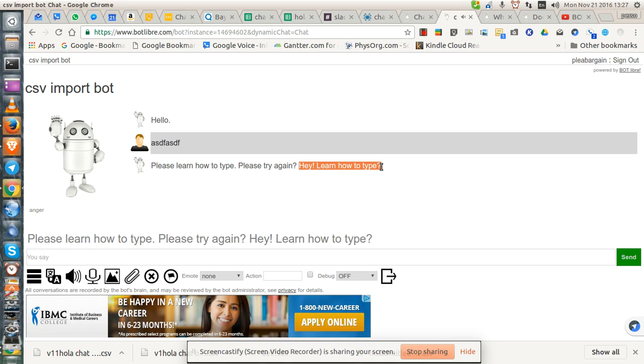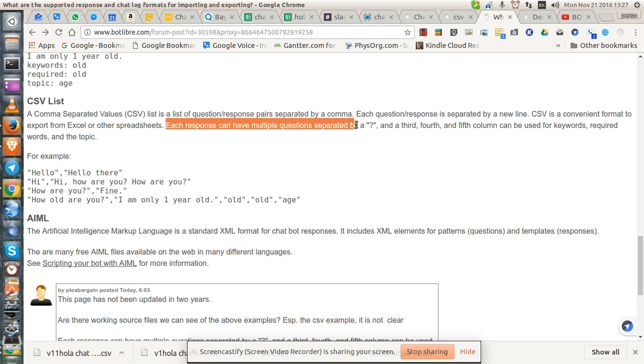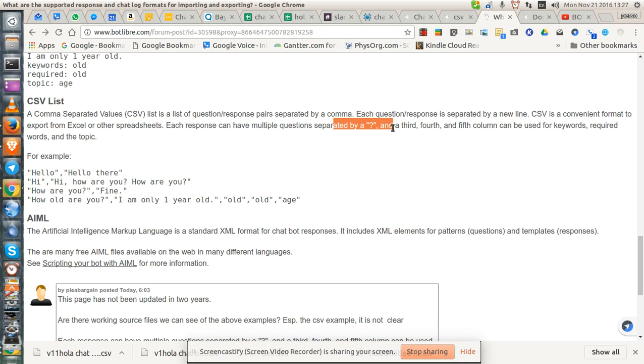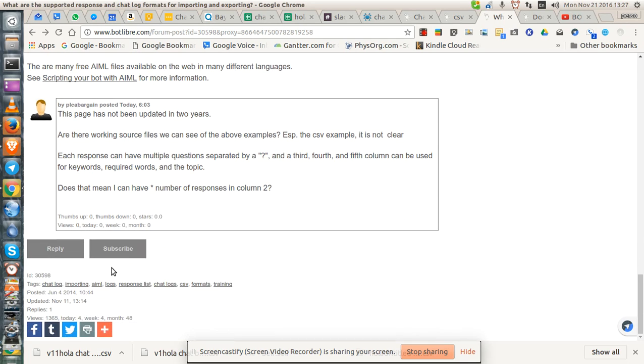See, this is not what it's supposed to be. The question mark, as described in the document, each response can have multiple questions separated by question mark. There's no example here of this, as far as I can tell. And that's the issue. Documentation, at least for this particular page, has not been updated since June 2014.